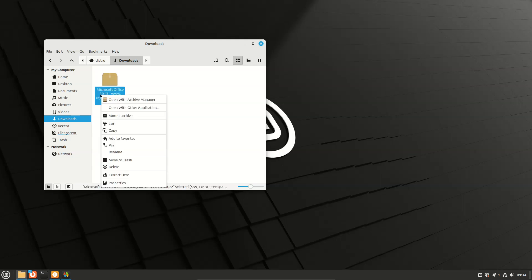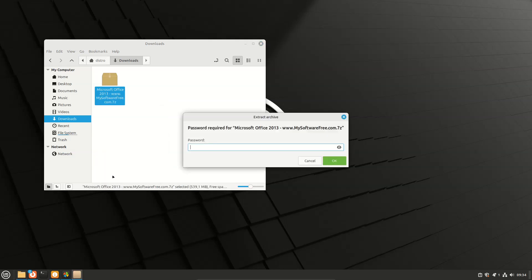Click right-click, and we're going to Extract Here. Where is your password? Power.